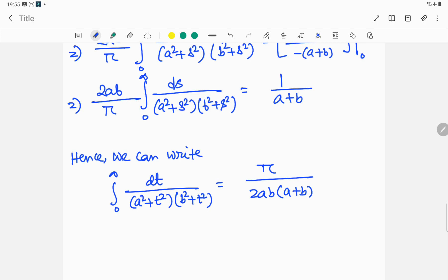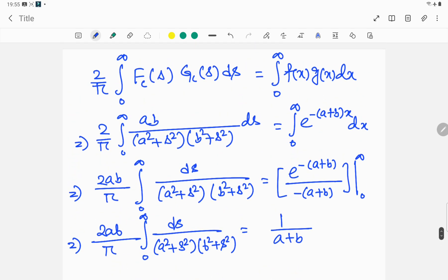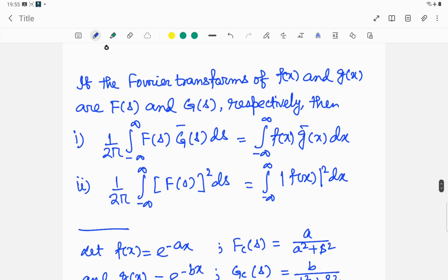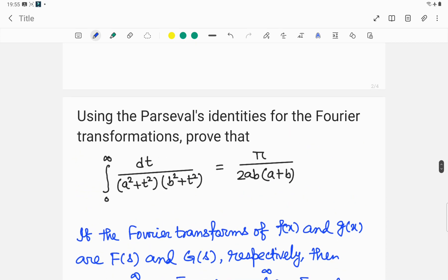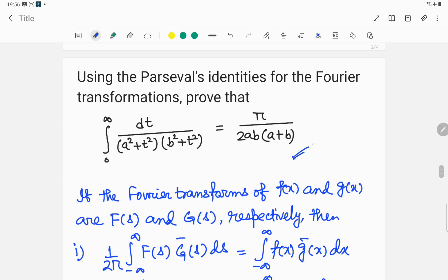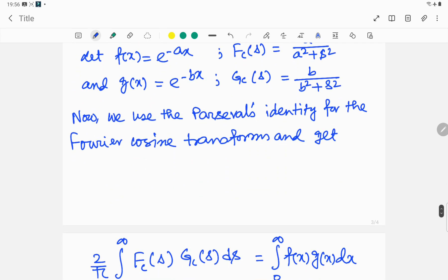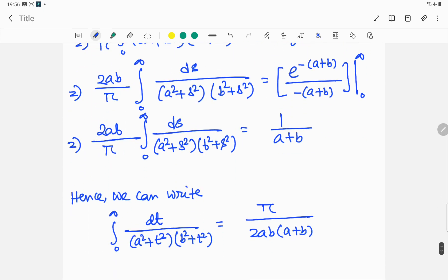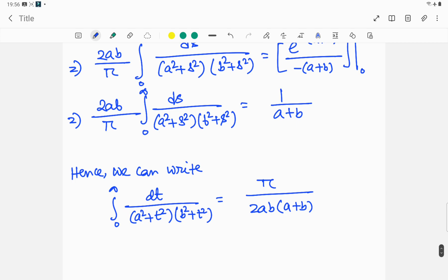I hope you have understood this problem, where we used Parseval's identities for the Fourier transformation to prove this integral value. Thank you for watching this video. If you found it useful, please consider subscribing to my channel and give a thumbs up — that will motivate me. Thanks for watching!